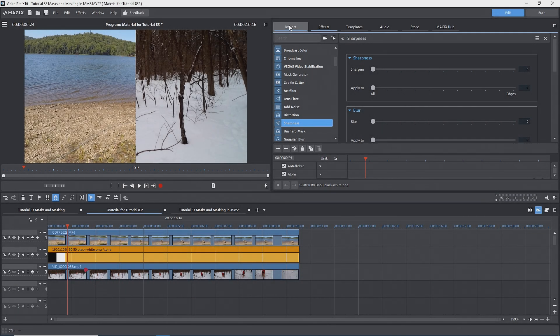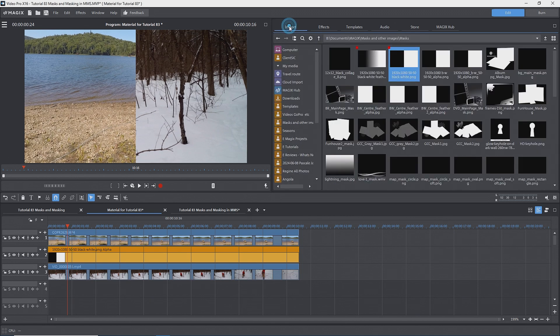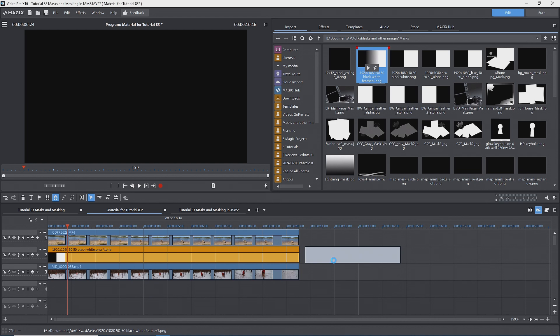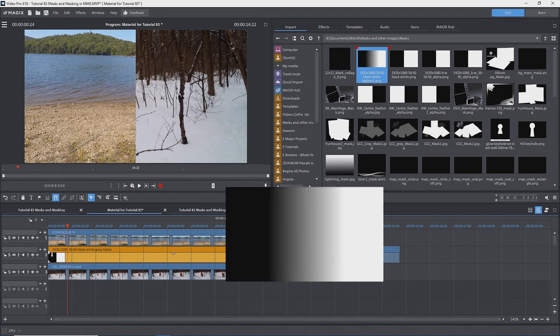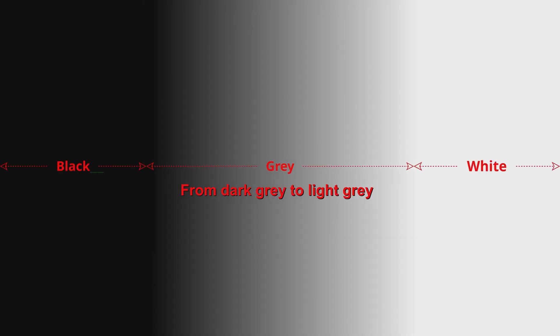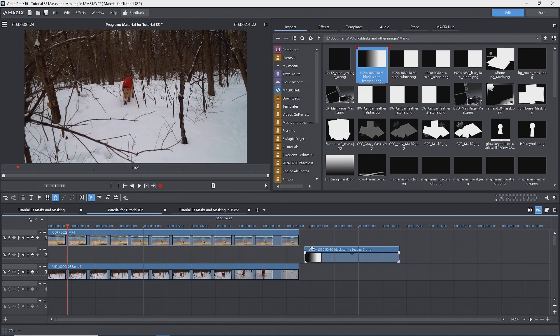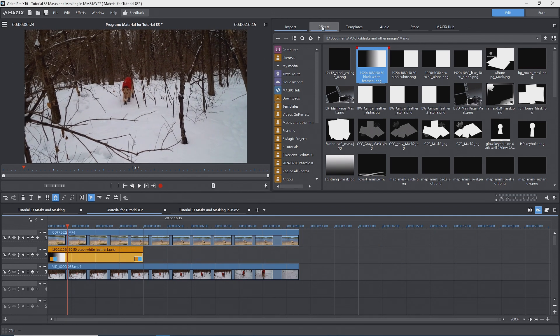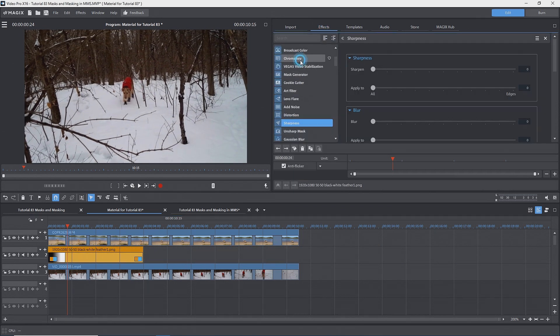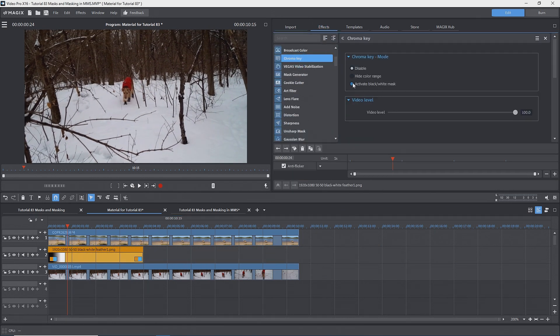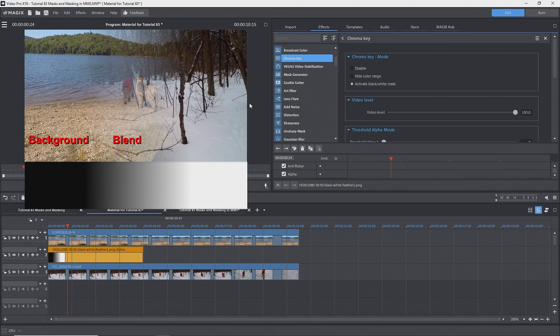I just happen to have a mask that goes from black to white with a gradient and I'll put it on track two off to the side. We can see that it's solid black at the left and then part way along the black starts to get lighter until it gets to pure white towards the right. I'll replace the mask on track two with this one and give it a chroma key alpha. Now we have a wider blend of the two images.